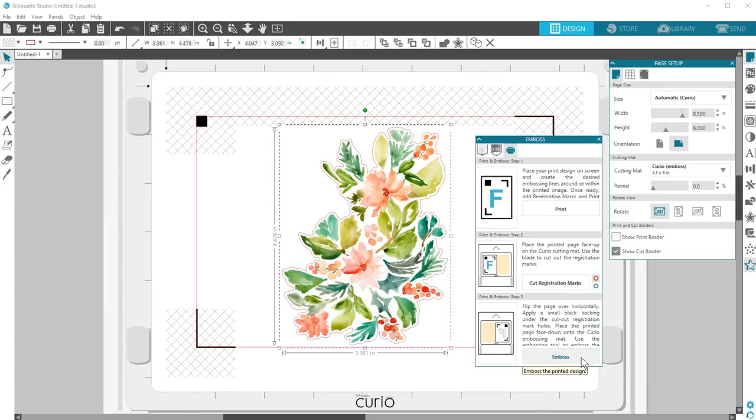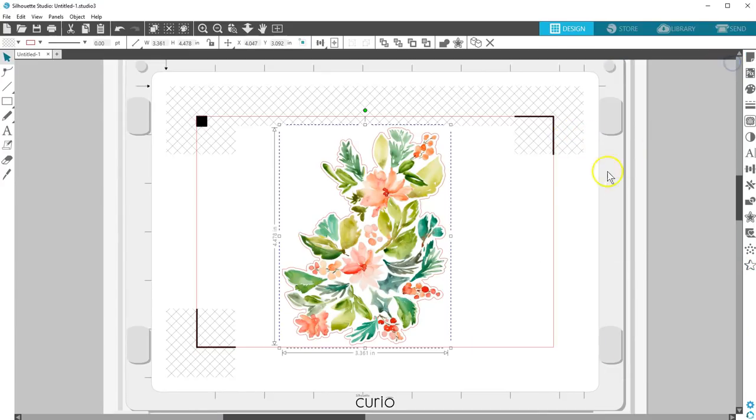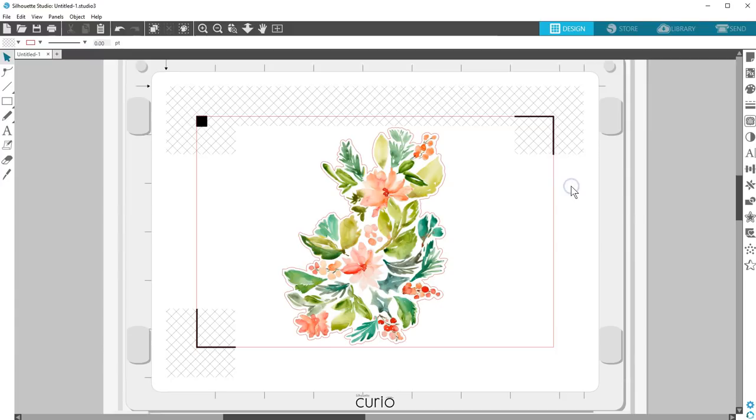That's it! Now your printed project has raised emboss lines for more definition, thanks to Curio's Print and Emboss feature. Thanks for watching!